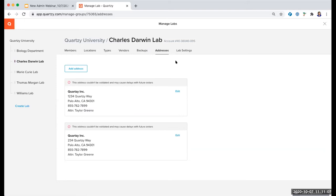Were there any questions that came in through the chat? No questions yet, Monica. If you do have questions, just put them into the chat window and we'll get to them accordingly. As your questions come up, go ahead and throw them in the chat box and we'll get to them at our next stopping point.